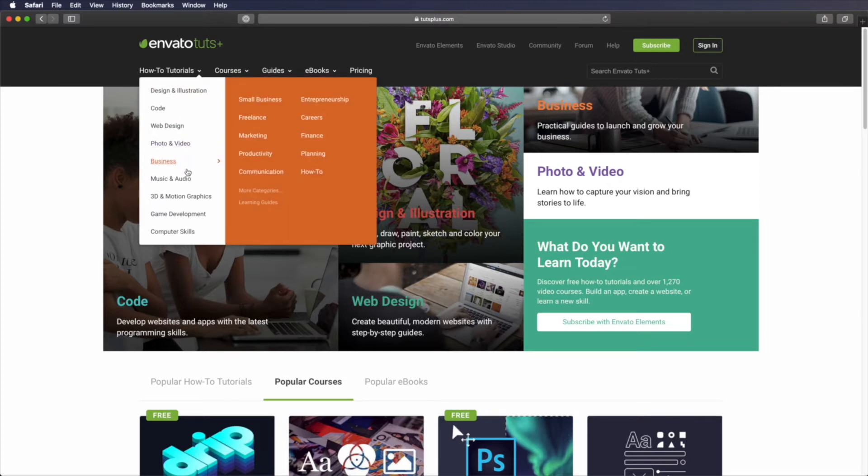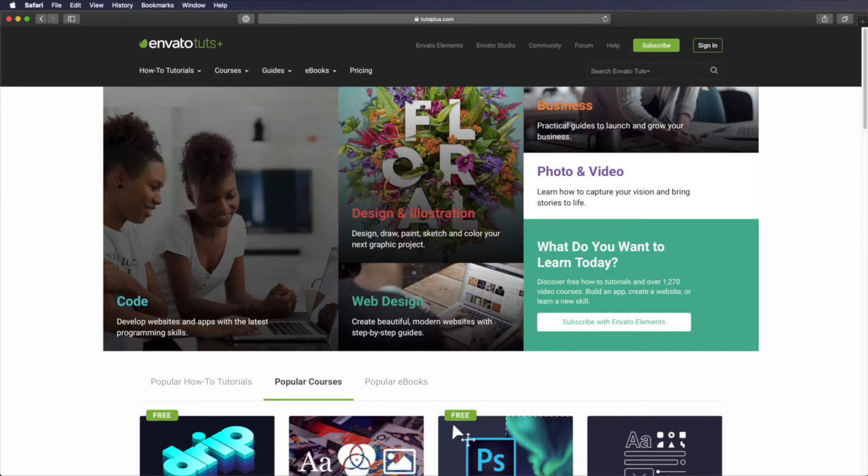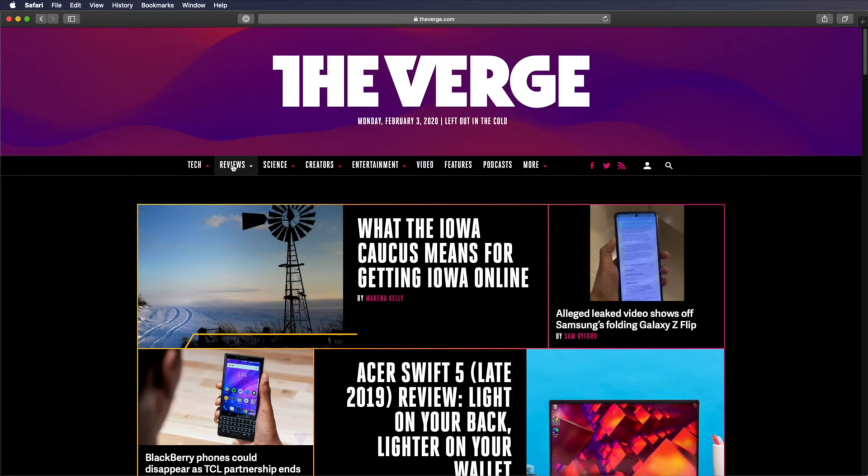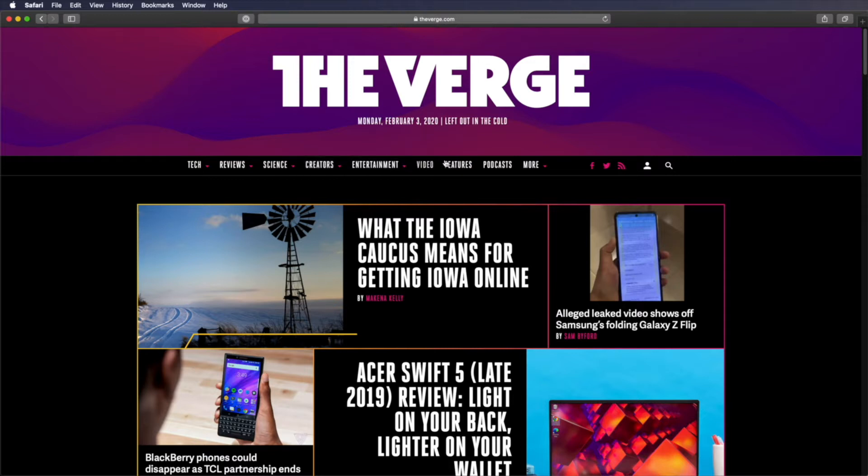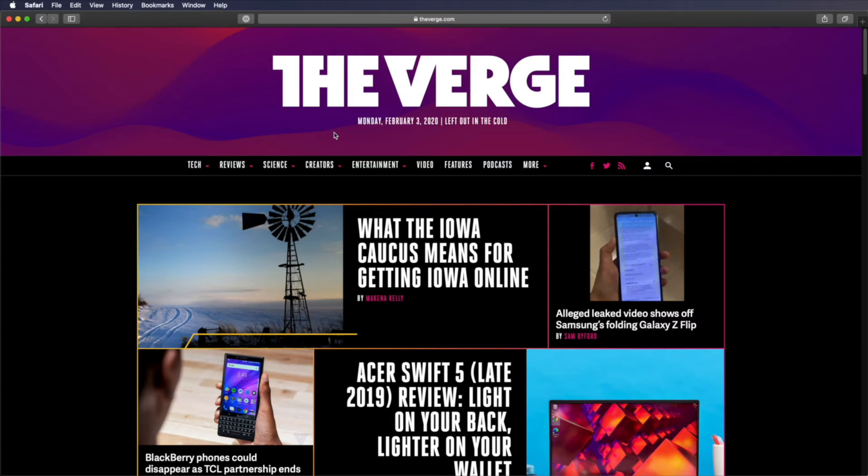And then subcategories for these like code, web design, business, and so on. A website like The Verge, which has different content, has categories like tech, reviews, science, and entertainment.